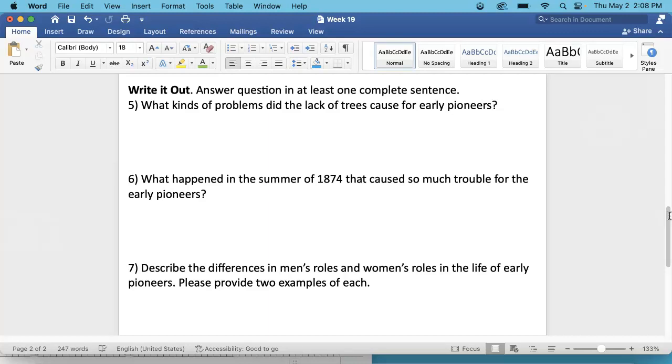Number 6. What happened in the summer of 1874 that caused so much trouble for the early pioneers? And really, you could answer this in just a few words. It is on the front of your newspaper article.